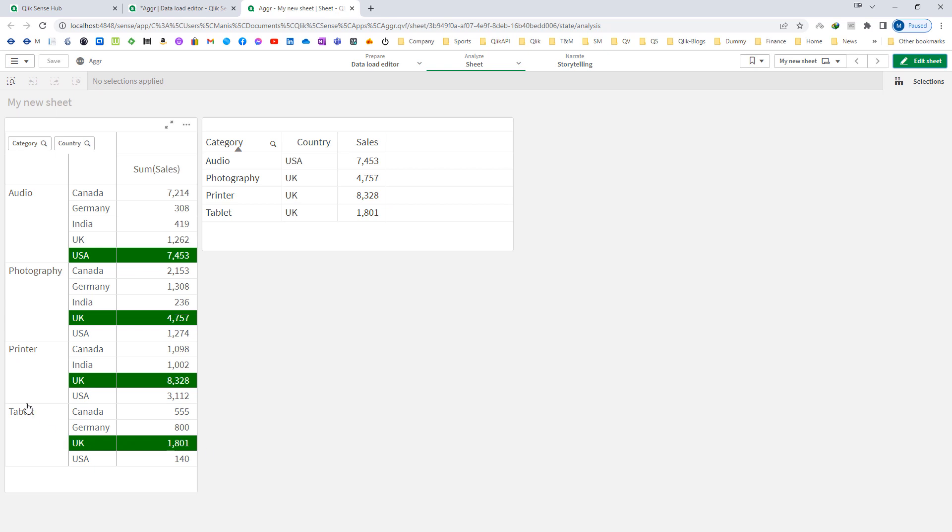So tablet, UK is selling most of the tablets and the total sales is 1801. So to get our final output, first we need to understand how AGGR function is working.